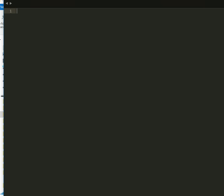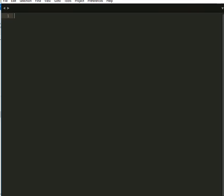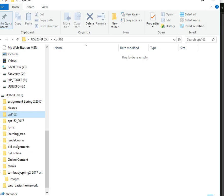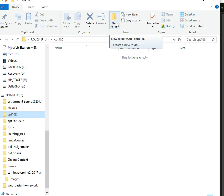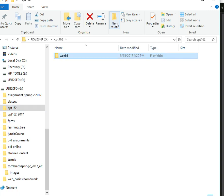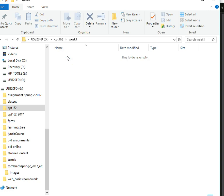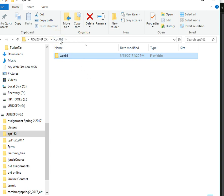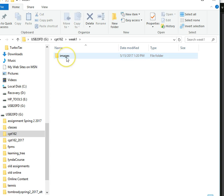All right, so we're going to go ahead and create a web page using Sublime Text. I have Sublime Text open right here. One of the first things I'm going to do is create a folder and then place that folder inside of Sublime Text. So I'm going to Windows Explorer. I have a CPT162 folder on my USB drive. I'm going to go ahead and create another folder. I'm going to call this Week 1. And then inside Week 1, I'm going to create another folder, and that folder is going to be Images. This is going to be standard for the websites we create. We're going to have a folder that holds our index.html file and all the other HTML files and our CSS file. And then we're also going to have inside there an Images folder that's going to hold all our images.